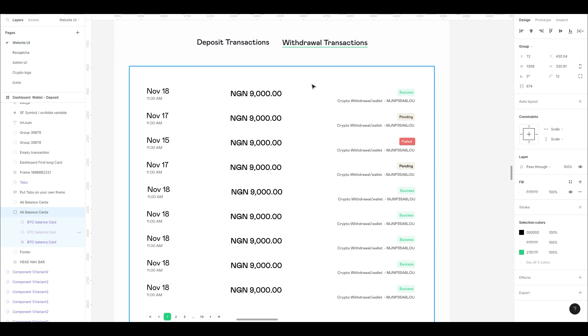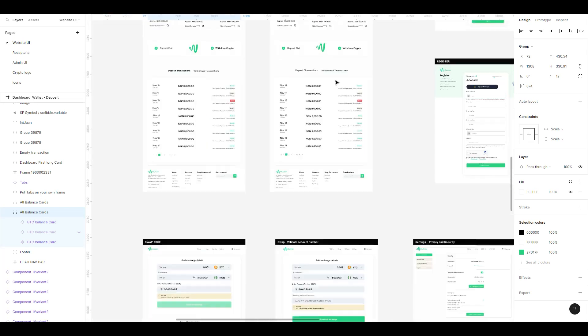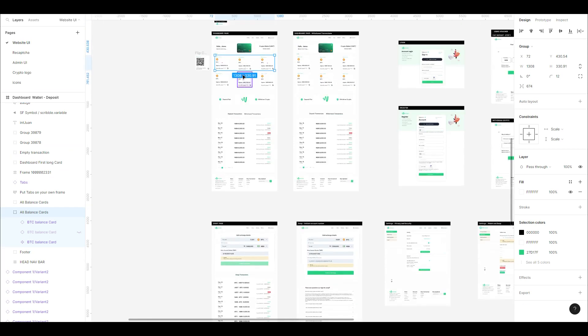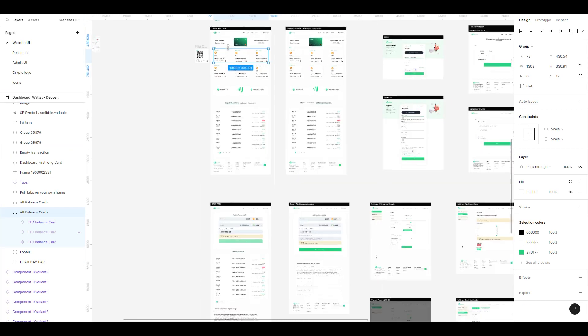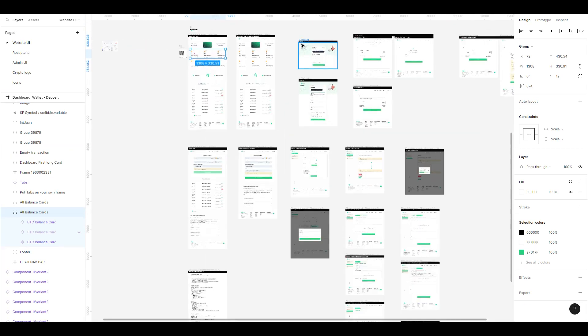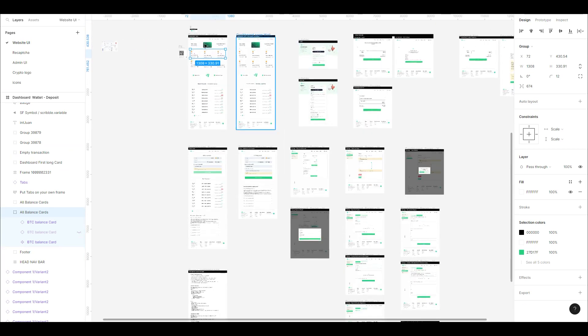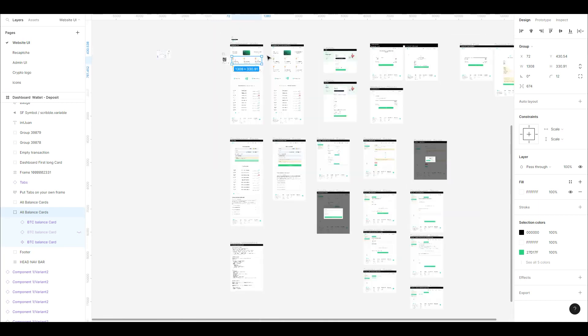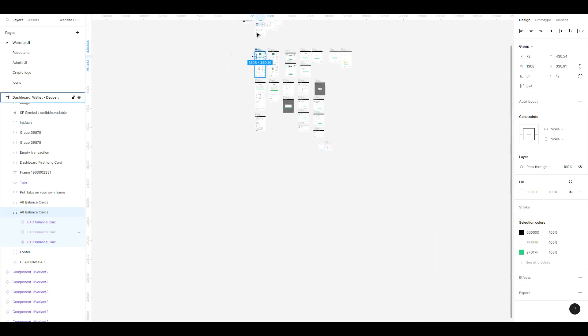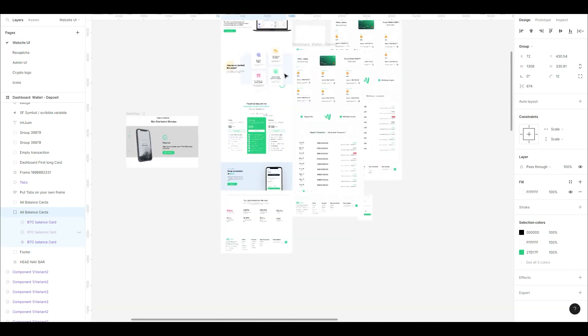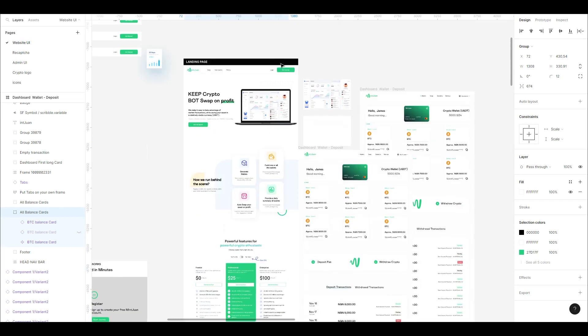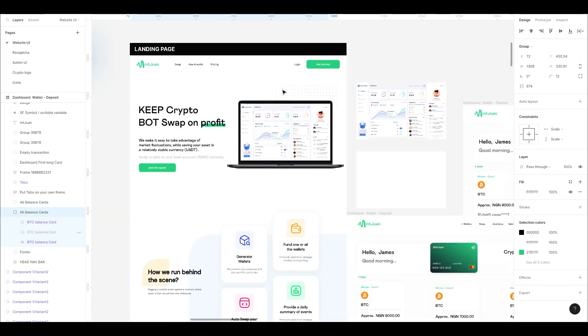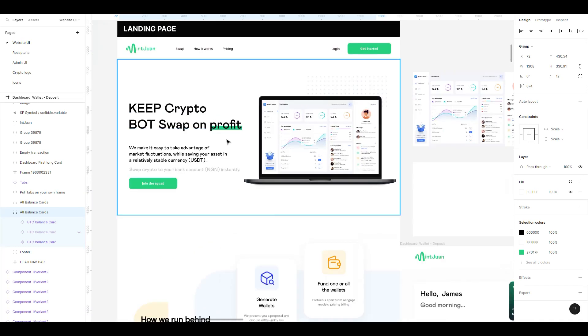You can see that's the dashboard. Now I want us to look at the landing page. A lot will change here. This will be built last.